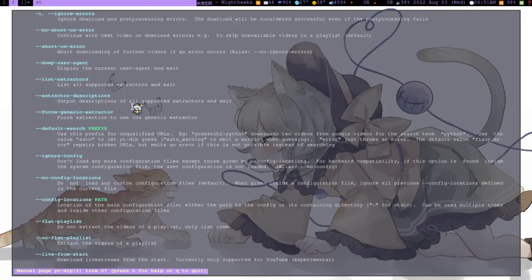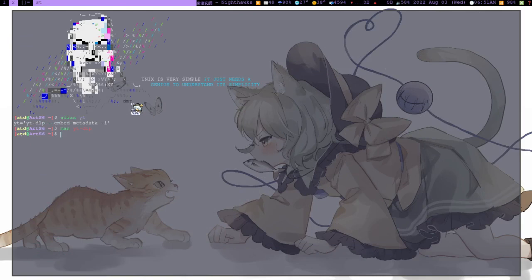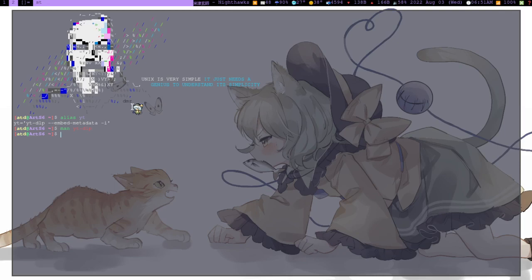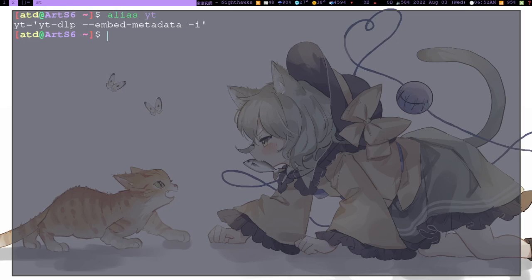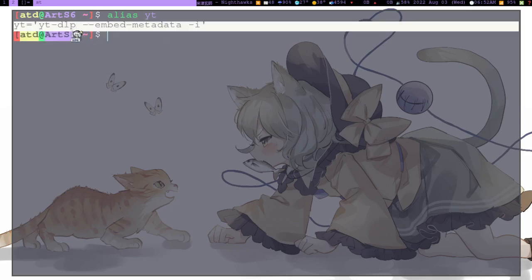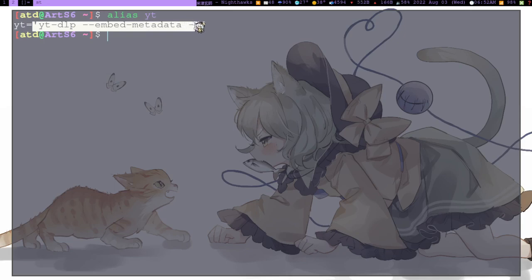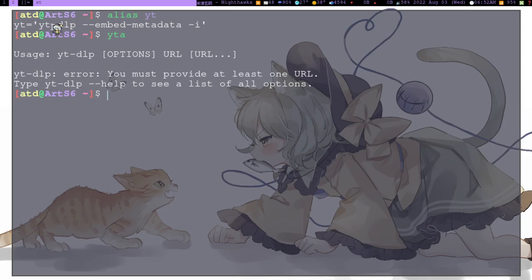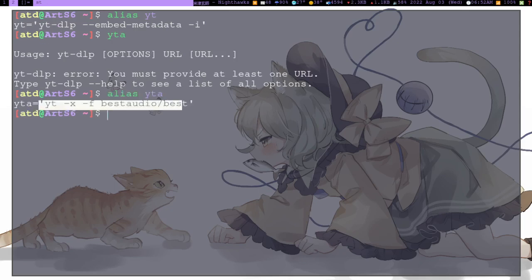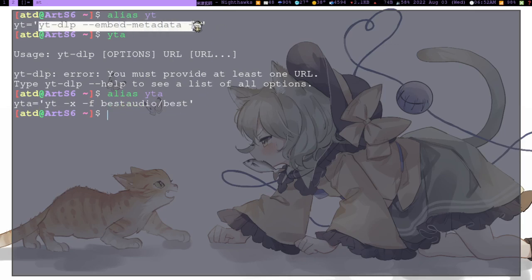In here I have this script. When I say yt, it will run this command: yt-dlp --embed-metadata. I just embed the metadata into my file. For yta, this will download just the audio and not the video. The upper one is for video.